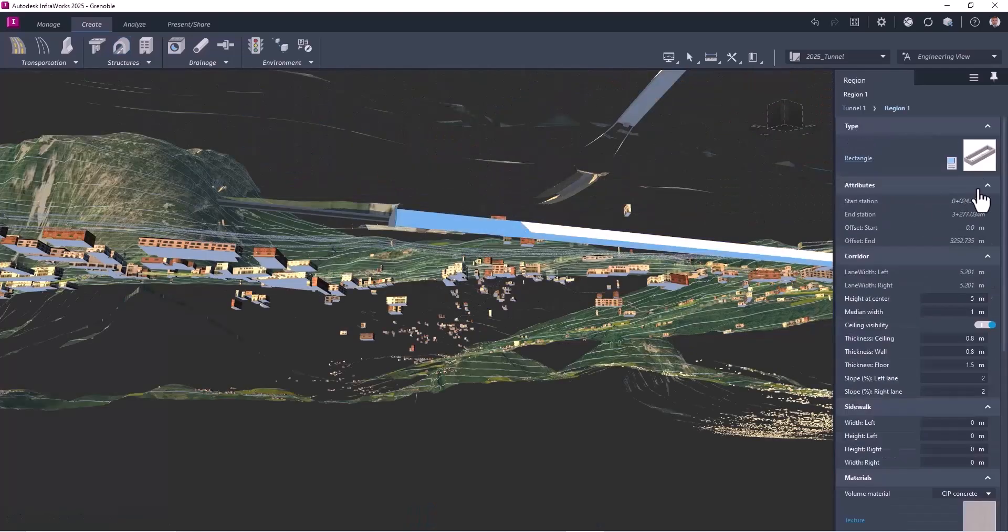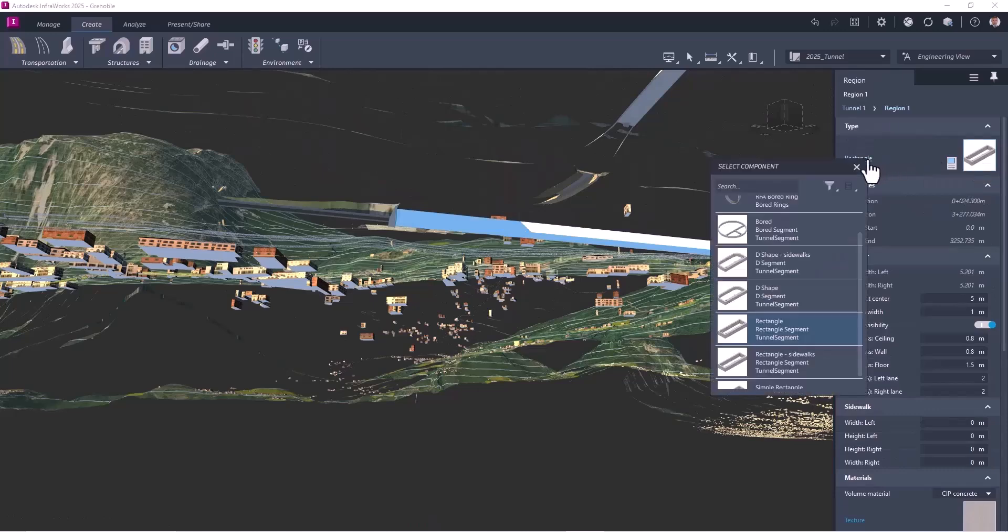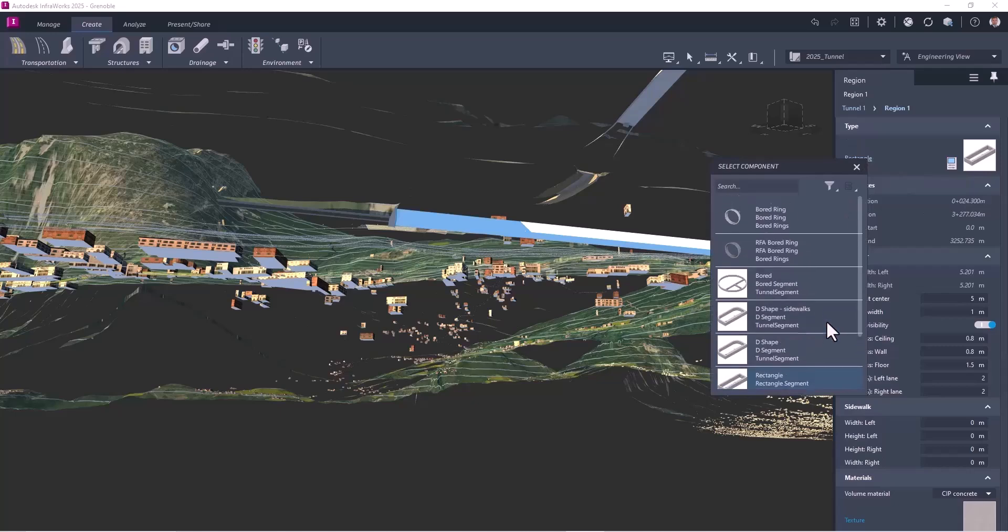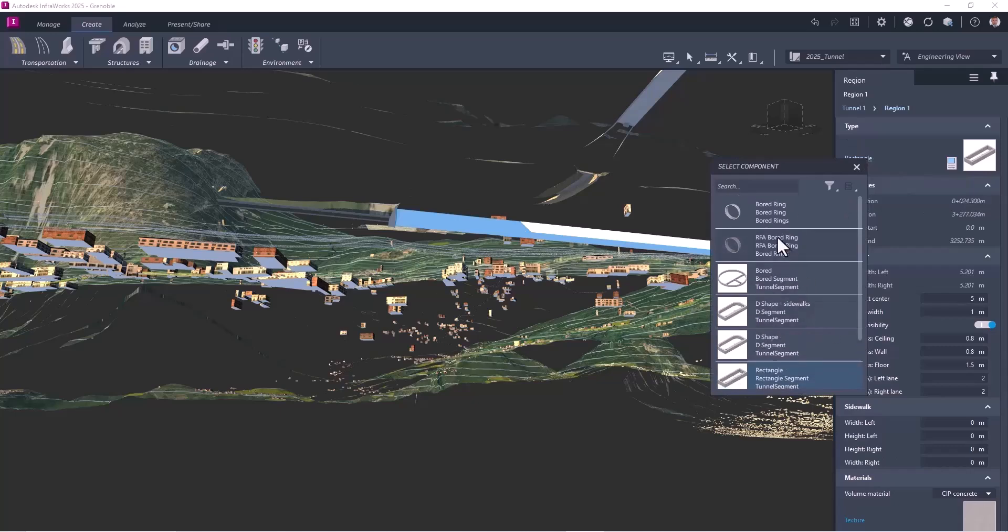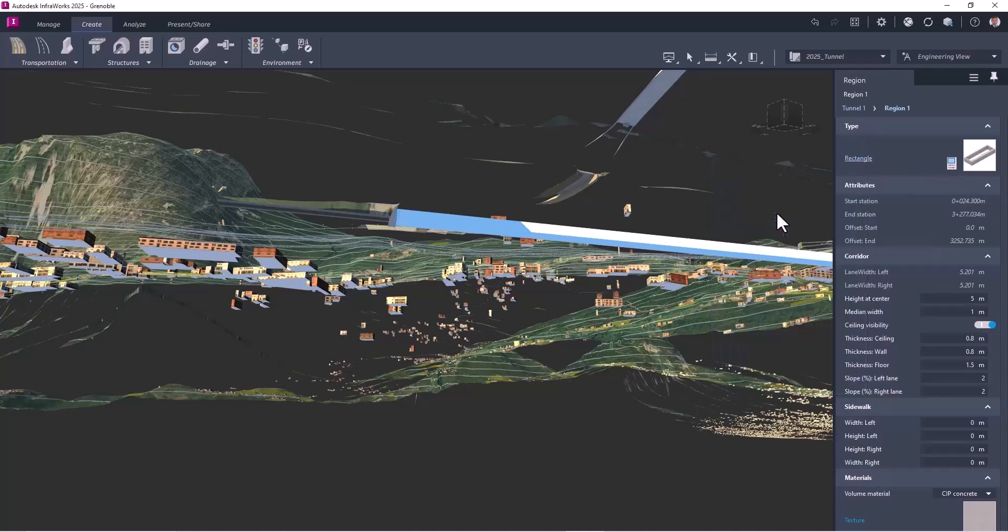Now I can change the style of the tunnel from a rectangular to a circular or more advanced one. You can even choose based on Revit family, as you can see upper.